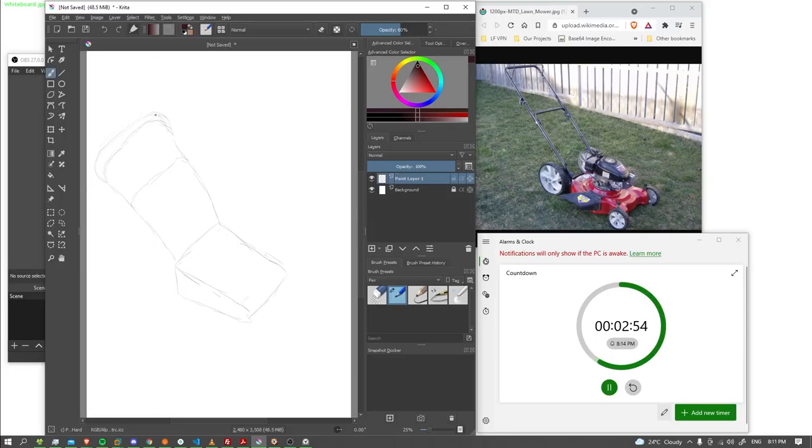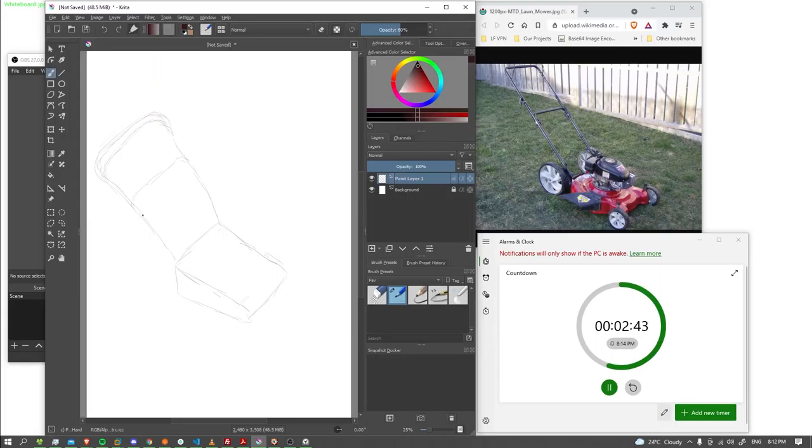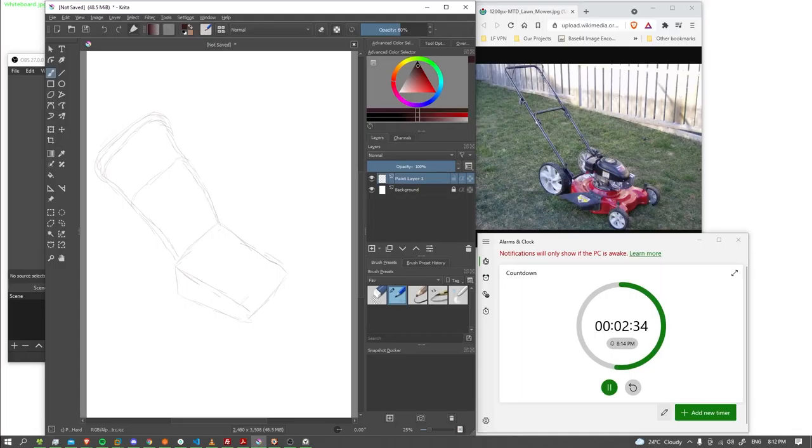Now this top bar is a bit thicker, so we're going to have to incorporate that. And then we're going to have to put that on the side as well. There.